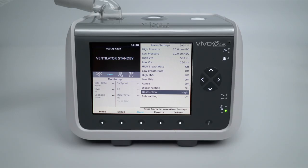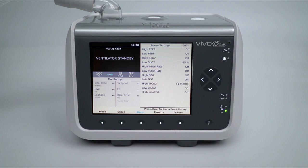The user can move to the second tab of the alarm settings by pressing the alarm menu key. These alarms are related to the advanced diagnostic measurements that the Vivo 45 LS offers. High and low values can be set for FiO2, SpO2, Pulse Rate, and ETCO2.